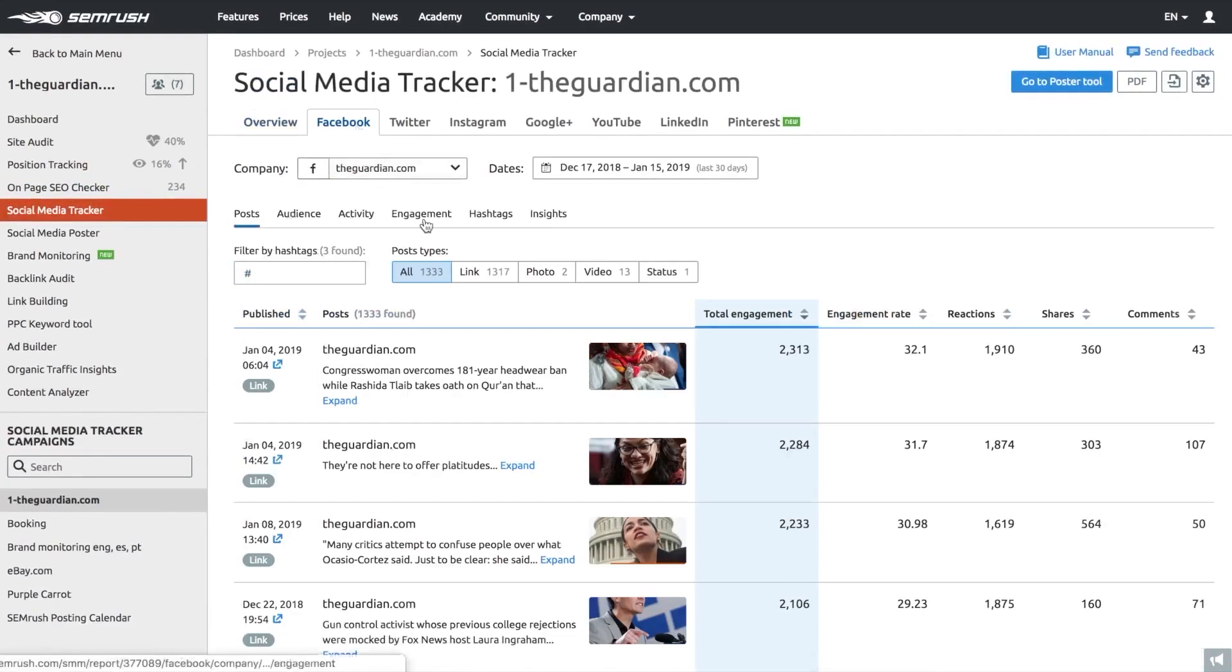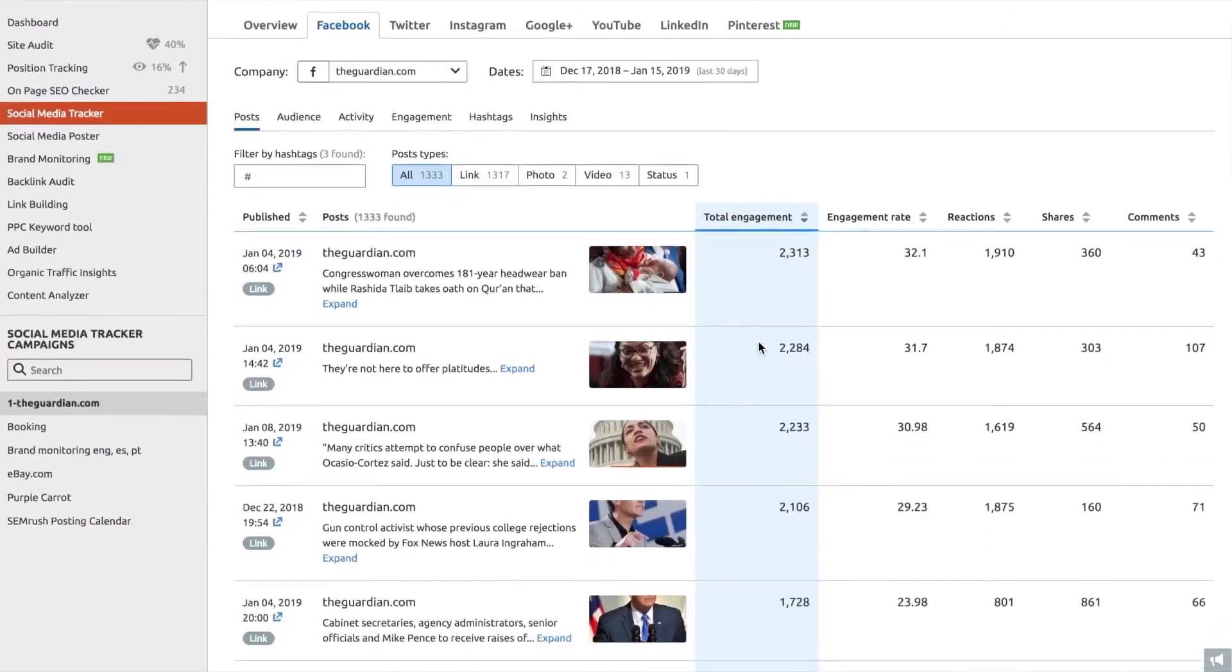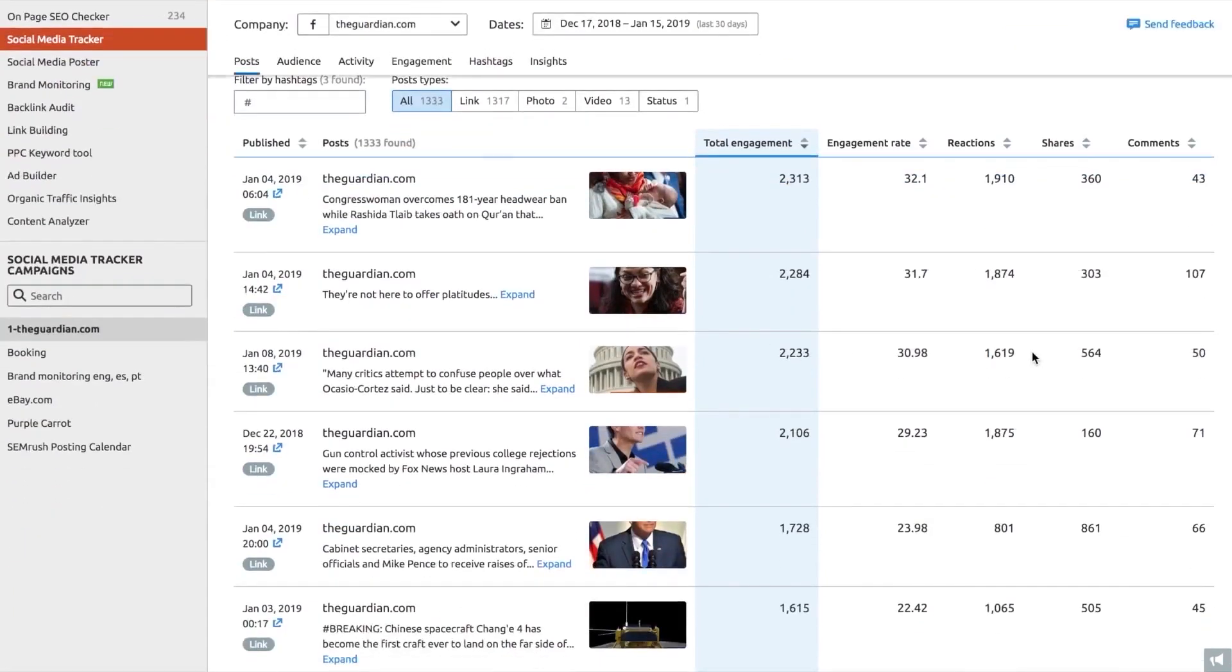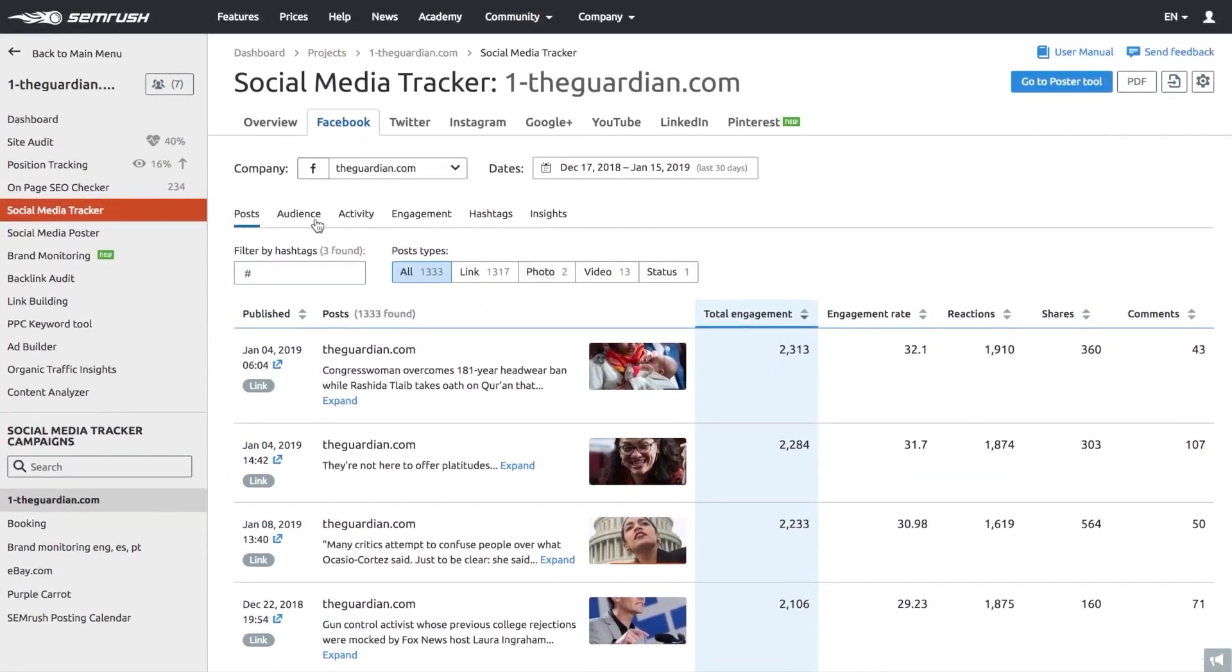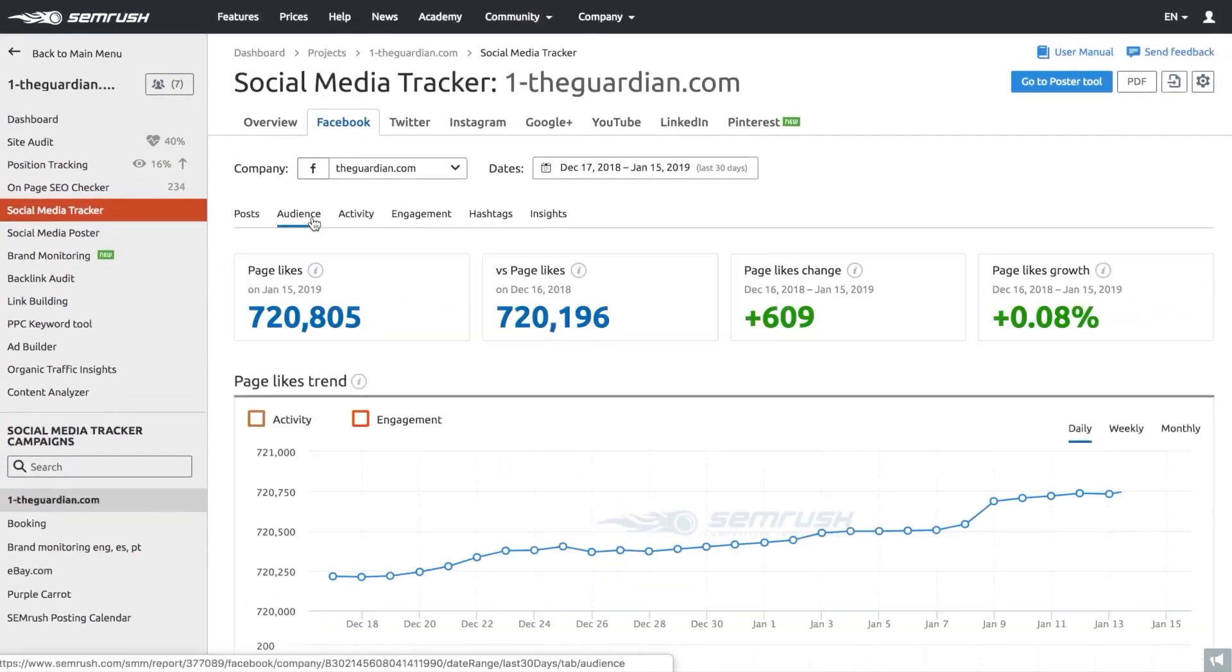Competitor benchmarking is another key aspect of SEMrush's reputation management solution. It allows you to compare your brand's reputation and performance against competitors, helping you identify areas for improvement and capitalize on your strengths.